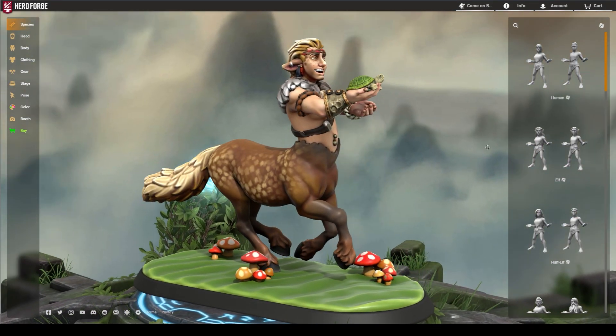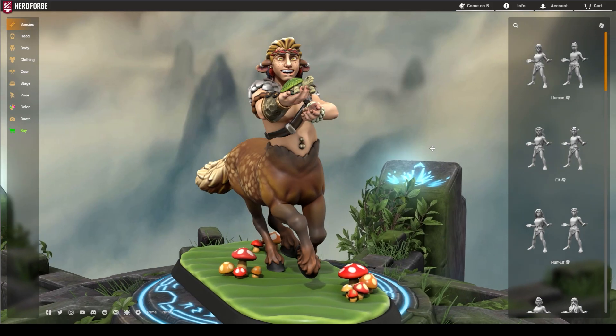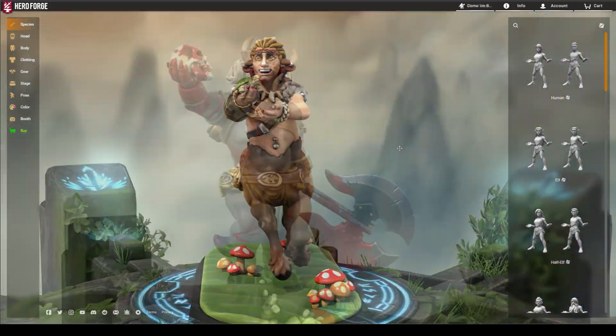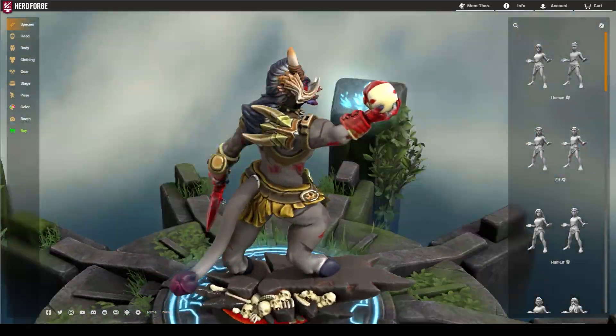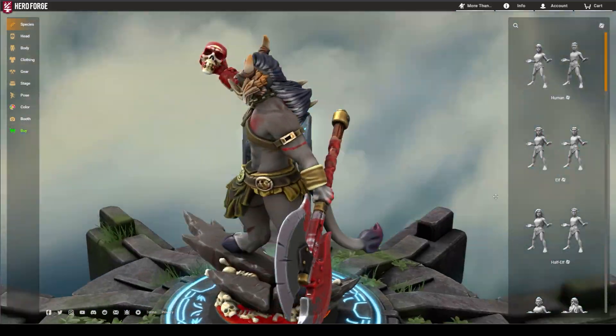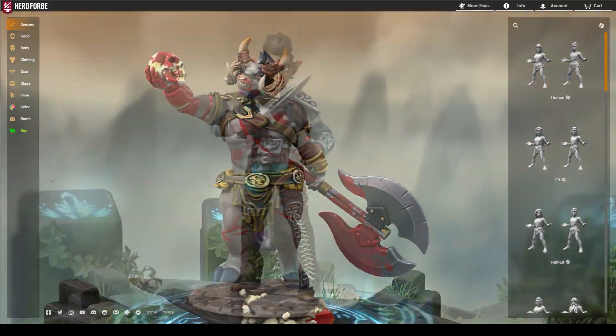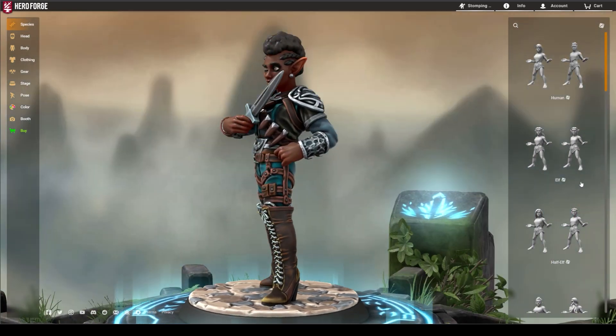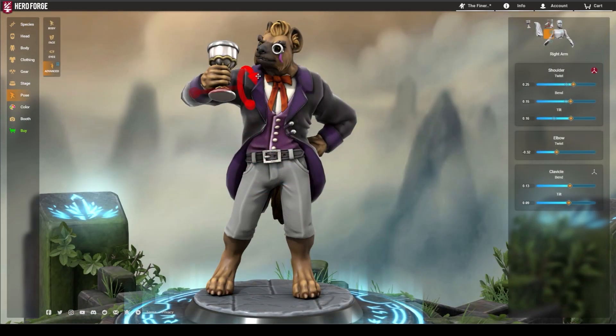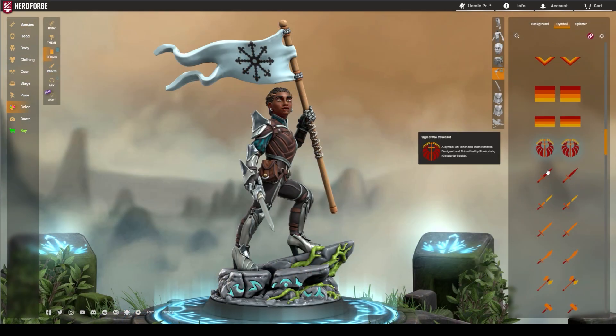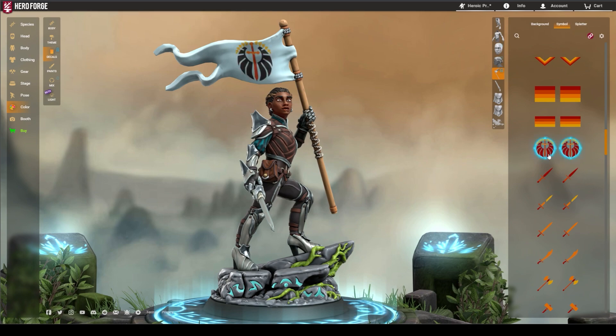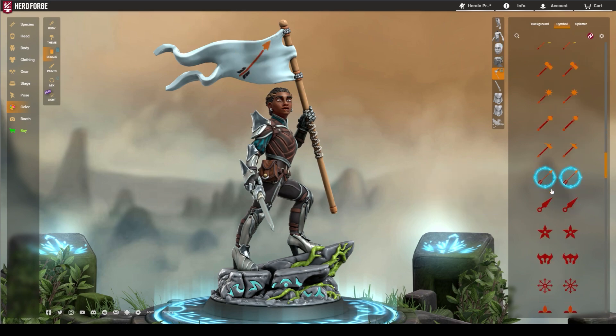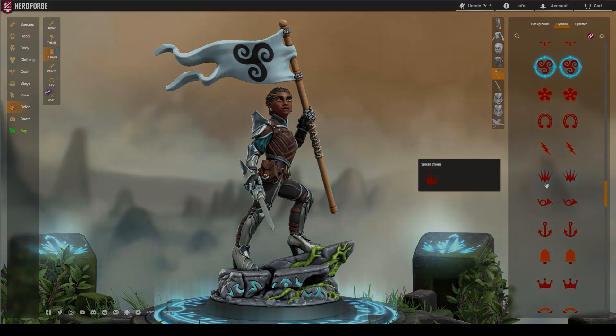These hotkeys should help you take your Hero Forge creations to the next level. We love seeing your characters, so feel free to share some of them with us in the comments. And remember, the real adventure is in your own creativity.